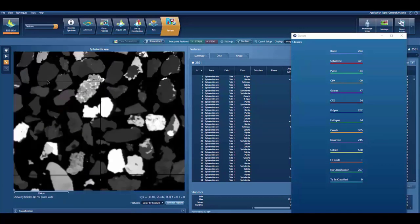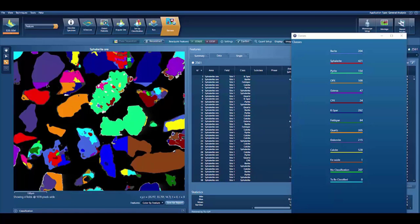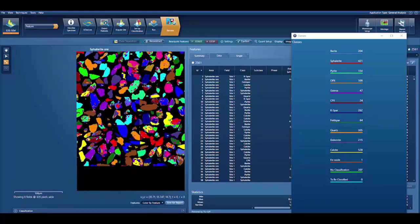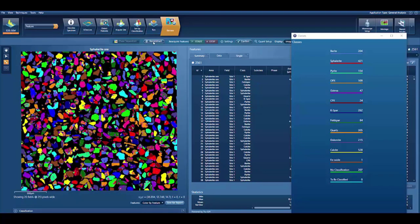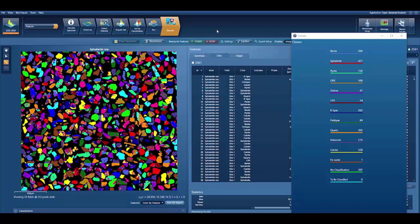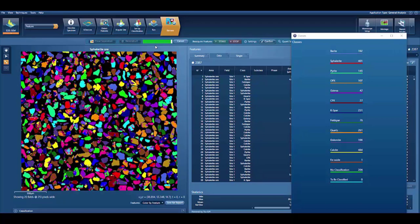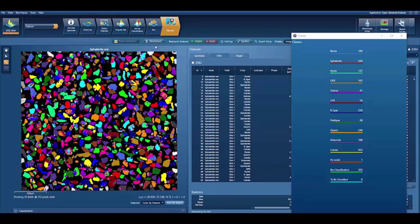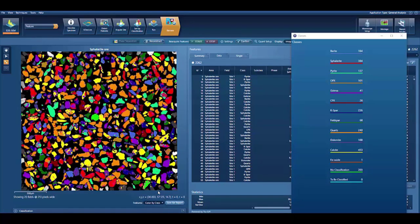One of the things that happens using this approach is that some particles get broken by the field boundaries, which you can see as I zoom in. So what I'm going to do here is perform an action called reconstruction, which is going to correct for that — just one of the many advanced functionalities included in Aztec feature. That's just happened in a matter of a few seconds, and now we've got all of these particles that have been reconstructed, with the correct morphology recorded for them, the composition recorded, and they're all classified. Really quite an easy approach.